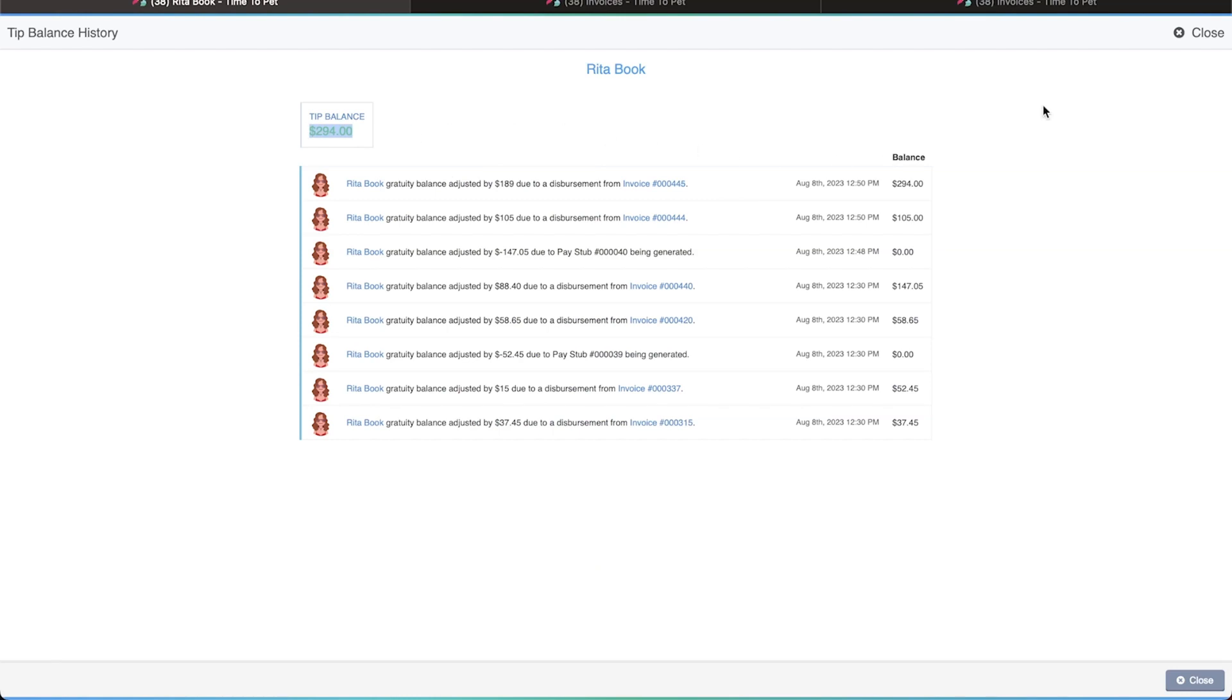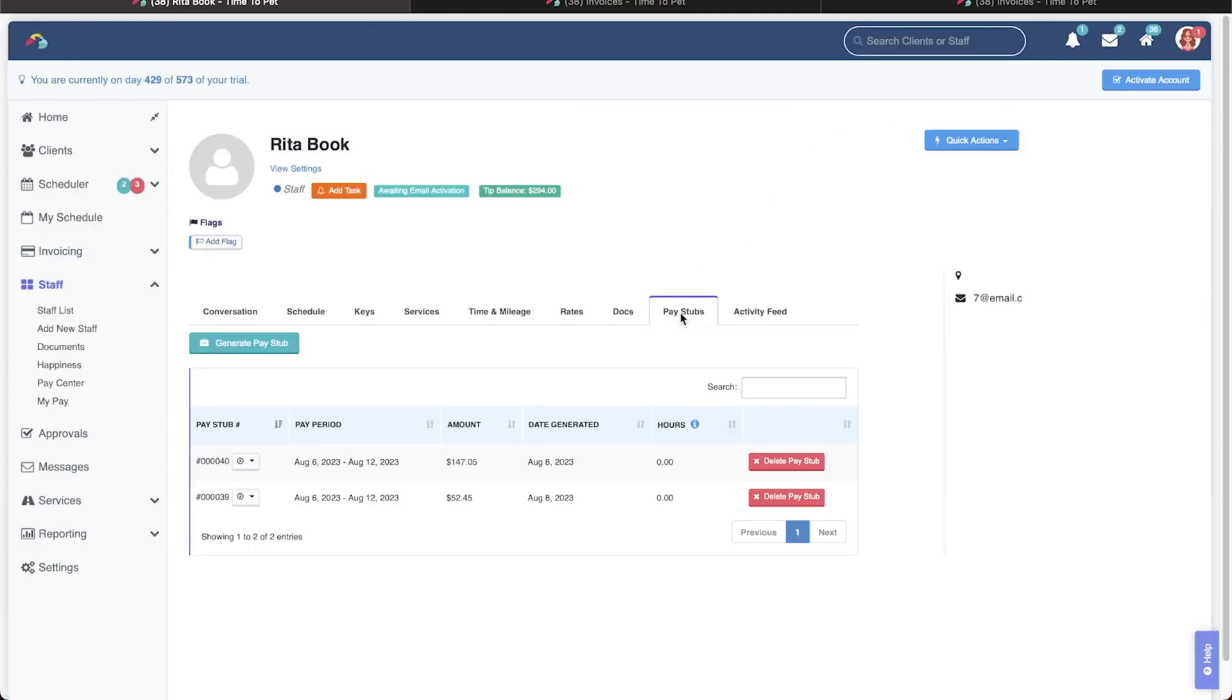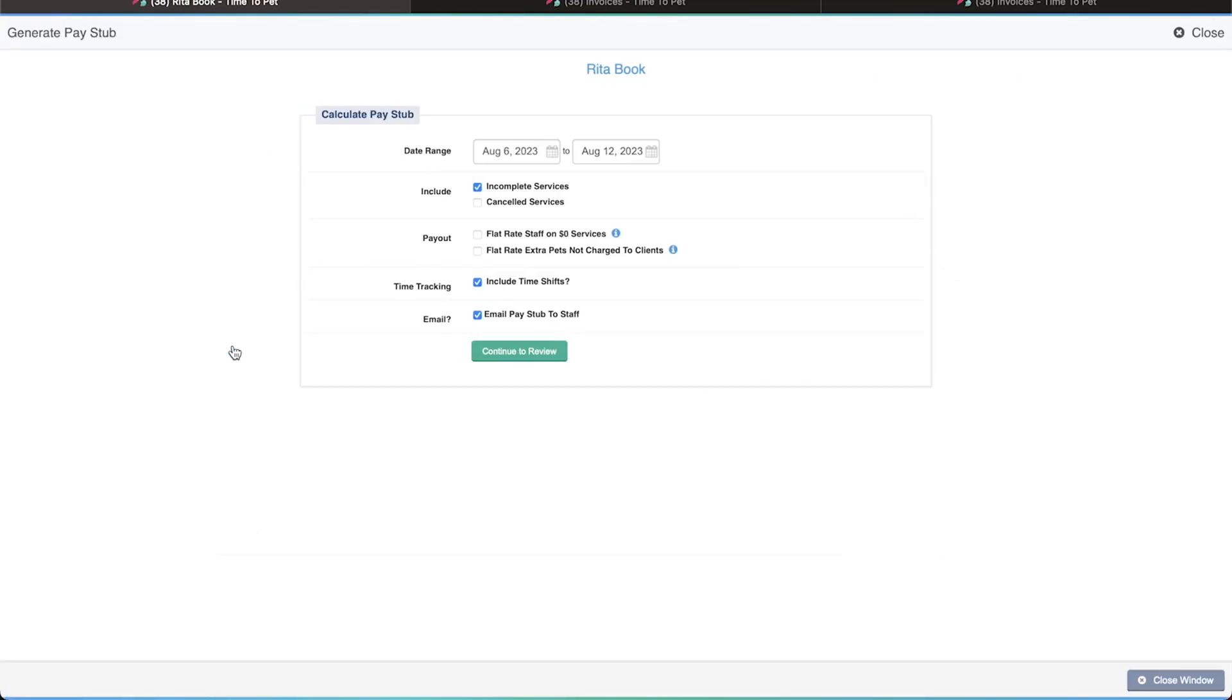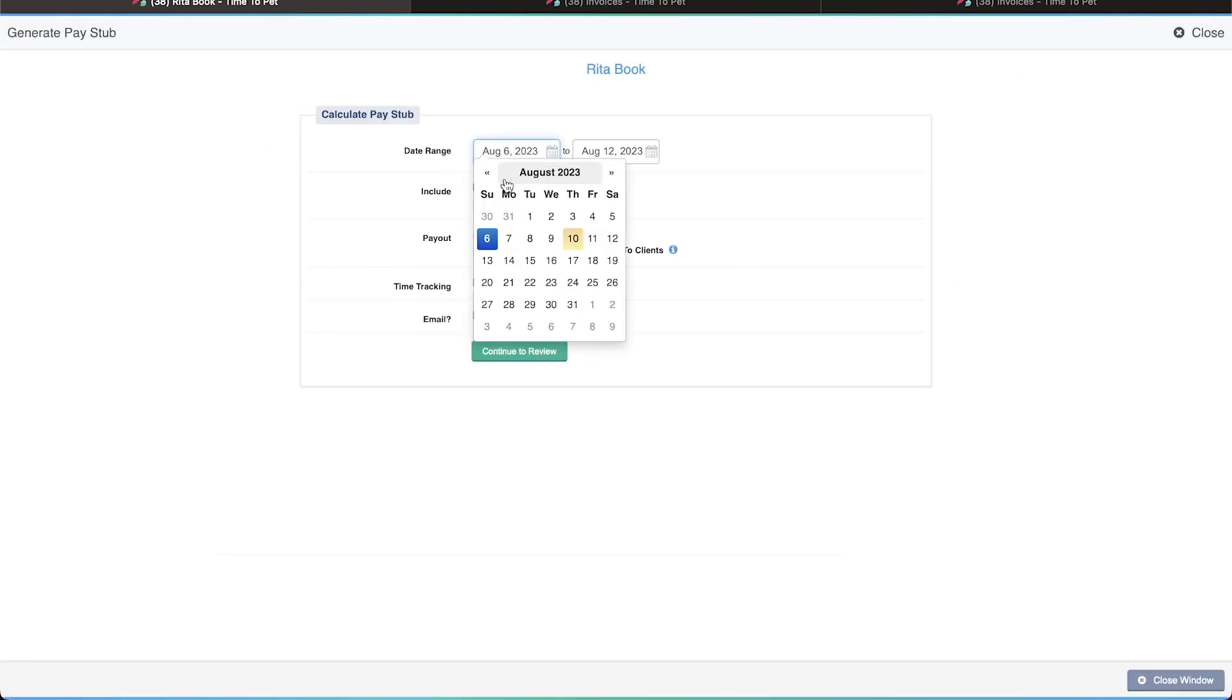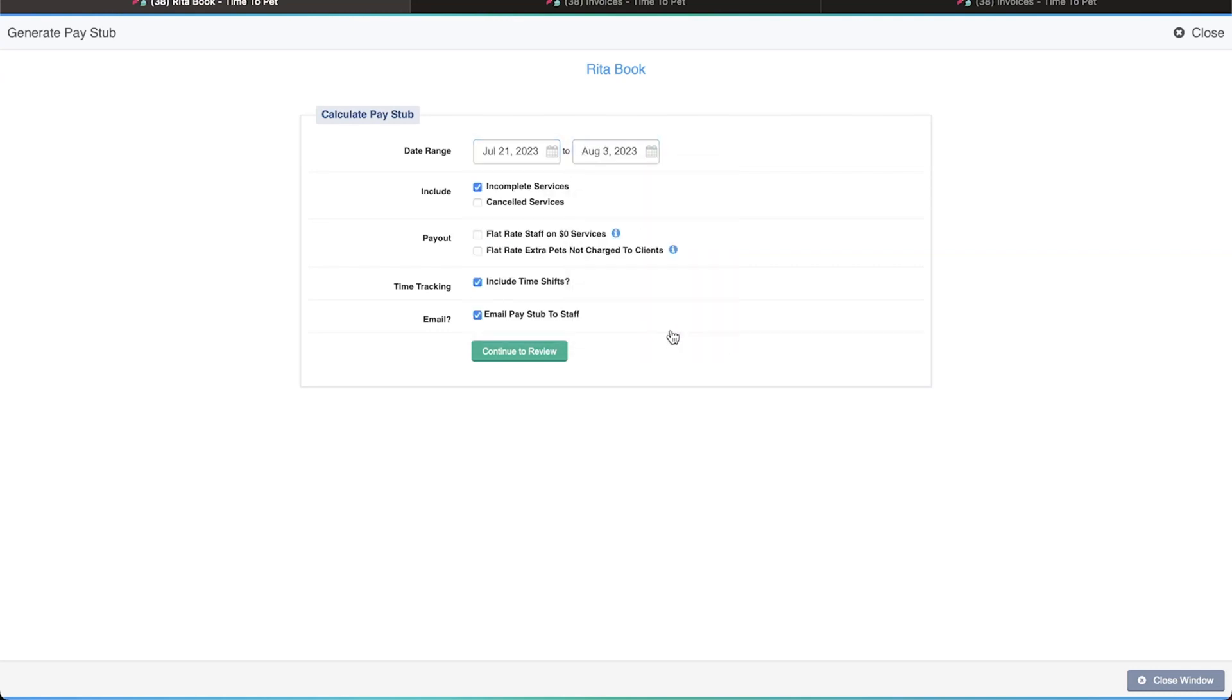To generate a pay stub for Rita, we'll go to the pay stub tab of her staff profile and click the generate pay stub button. The pay period we need to pay her for is July 21st through August 3rd. Note that this date range only has two days in common with the dates on the client invoices we looked at earlier.